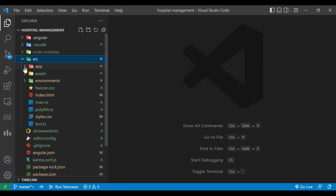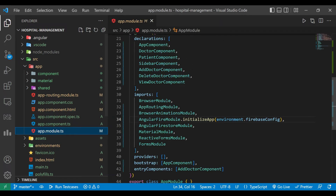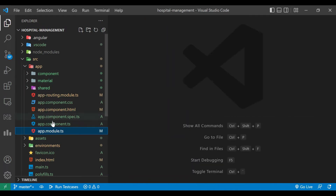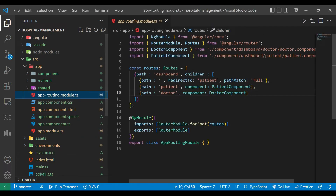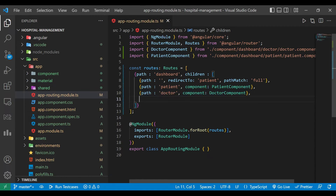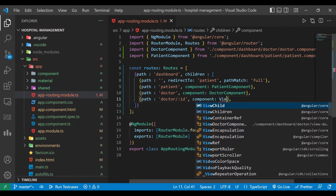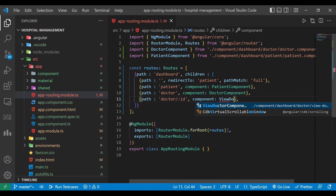Now we'll go to the app routing module file and add a new route. We'll copy the existing doctor route, paste it, and append the ID parameter. When that route is hit, it will open the new view-doctor component.